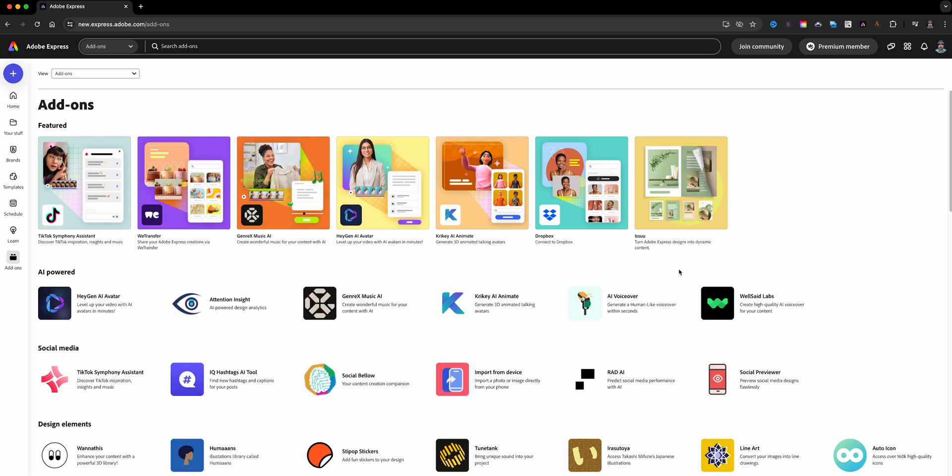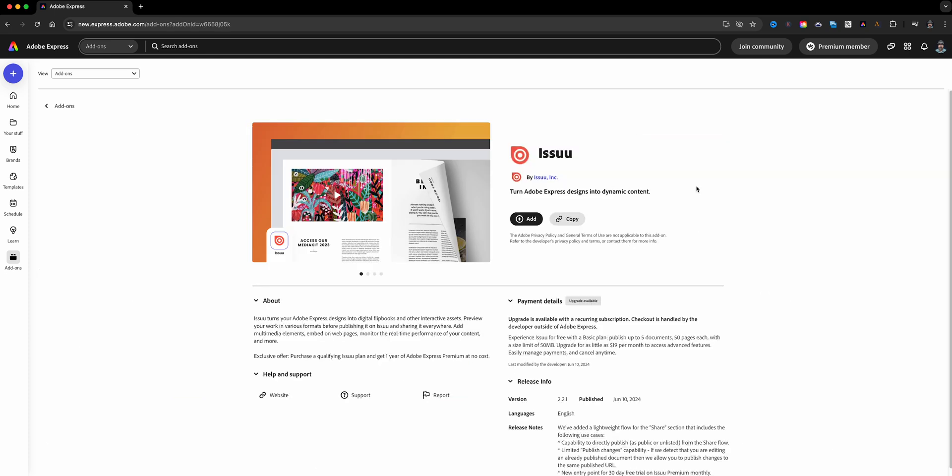So there's different types. I may not use all these, but one that I saw that was really interesting, this one right here was Issuu. I remember using this many years ago. This one you can basically turn your content into dynamic content like some digital flip books and stuff like that.